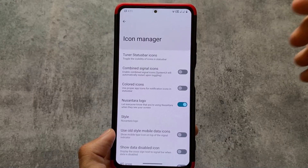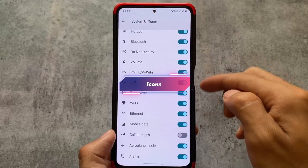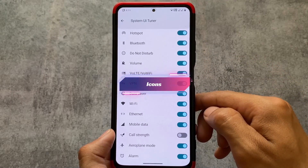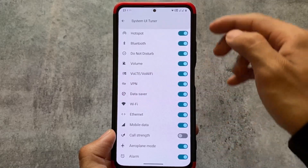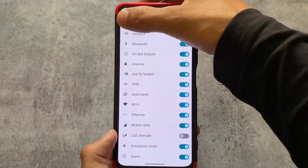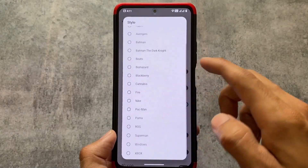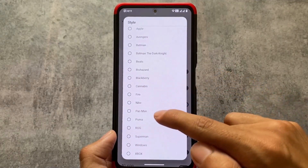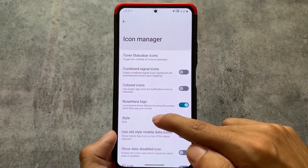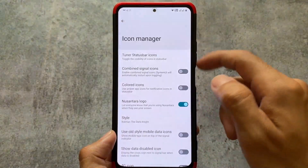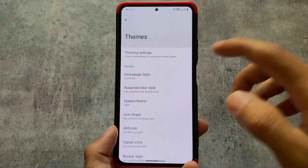Moving on to other options — in the System UI tuner you can see icons which you can enable or disable. Both VoLTE and Wi-Fi icons are present; I'm using them and you can see them in my status bar working perfectly fine. You can also customize things in the status bar, like the status bar logo — you have the option to choose the default one or use a custom logo.